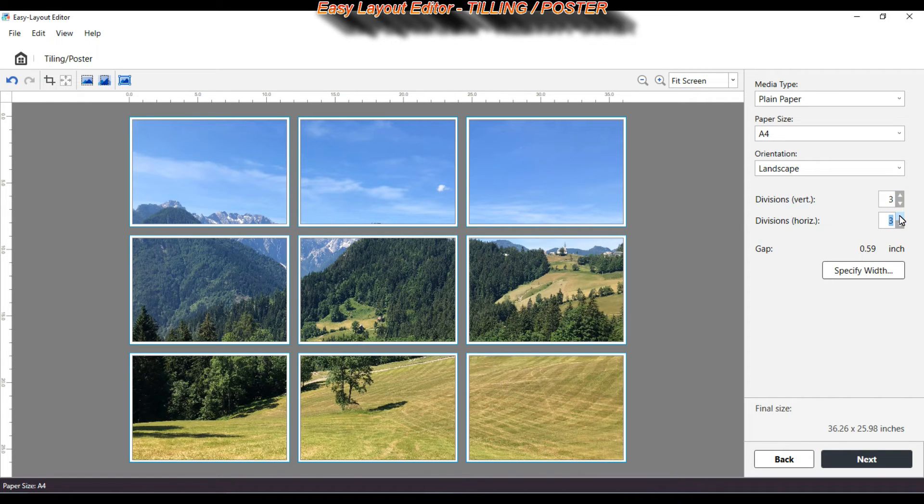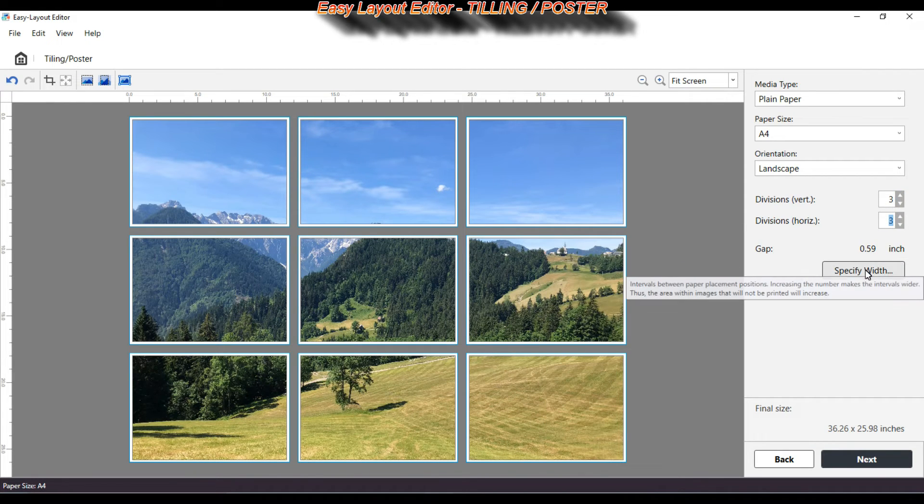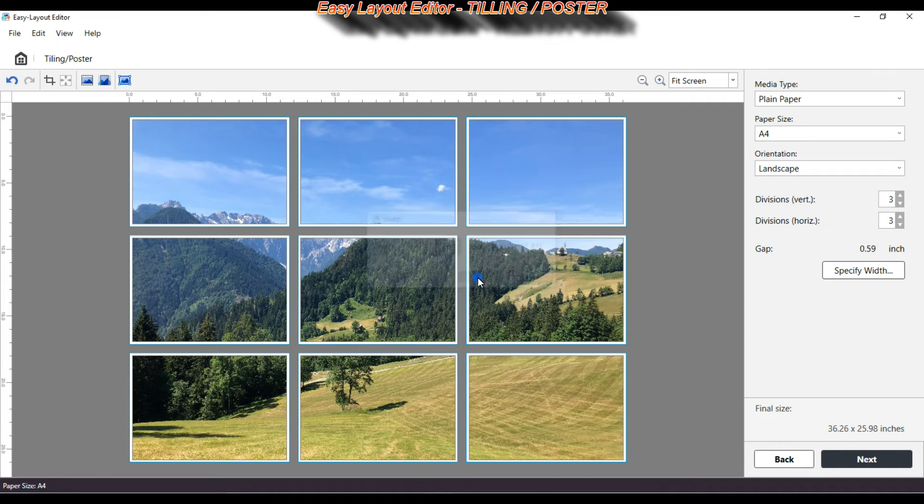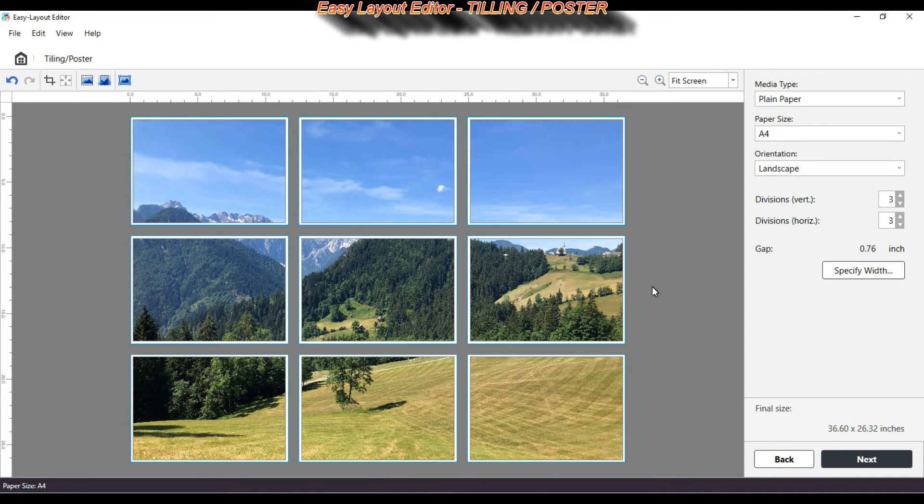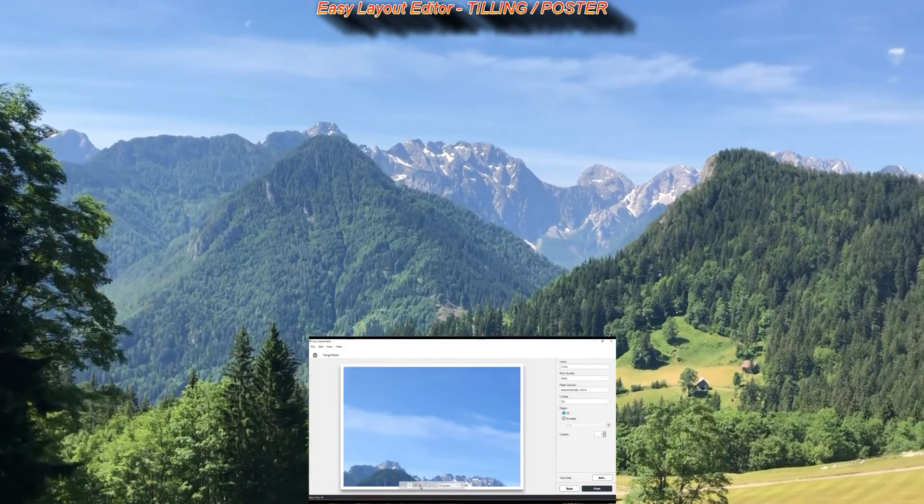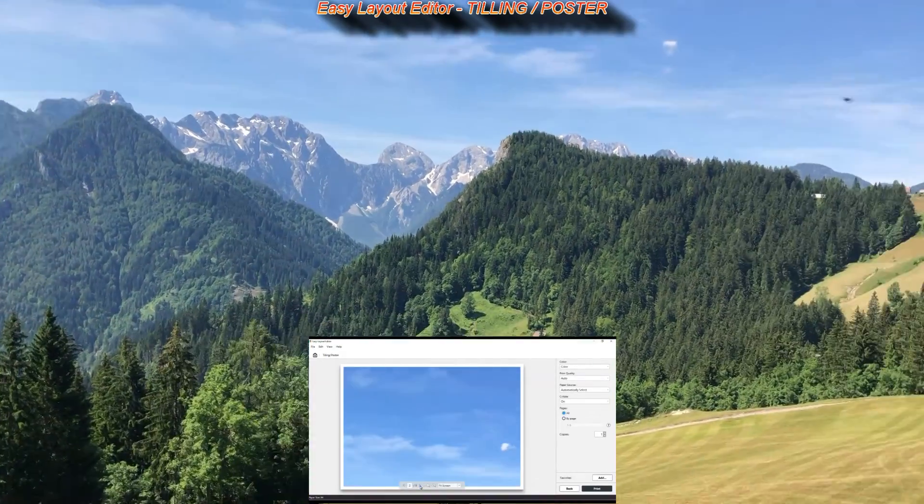I can increase the gap between prints. So in this case my photo will be printed into 9 A4 pages.